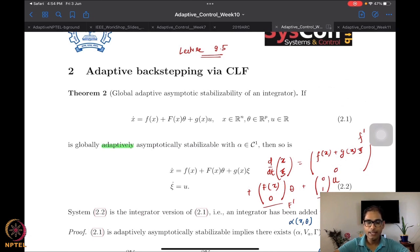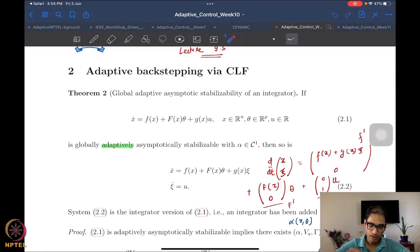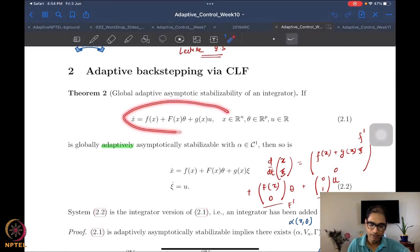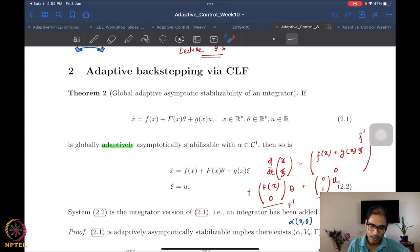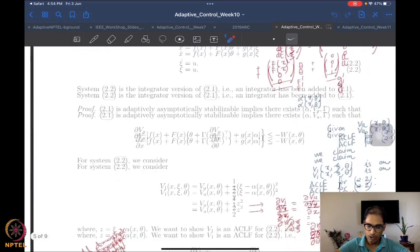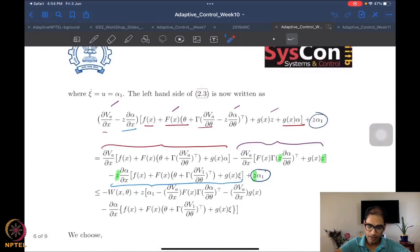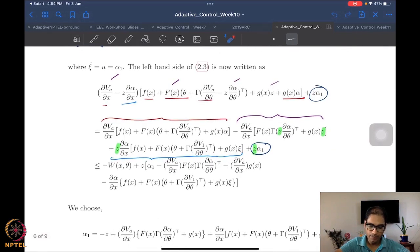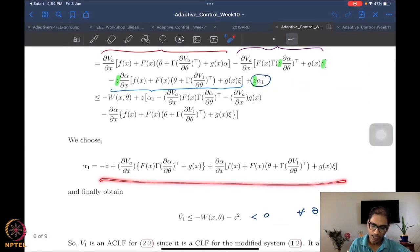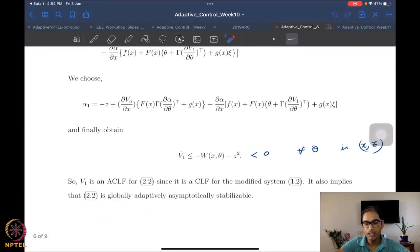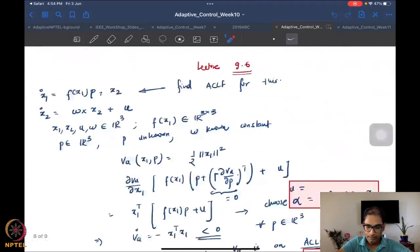We showed that if you have asymptotic adaptive stabilizability of a system, then adding an integrator still helps you retain this adaptive asymptotic stabilizability property. We showed the construction of an augmented adaptive CLF for this system. Once you have this augmented adaptive CLF, we were able to construct the feedback and also an update law using the tuning function method. We also worked out an example using the integrator backstepping method for the unmatched parameter case.